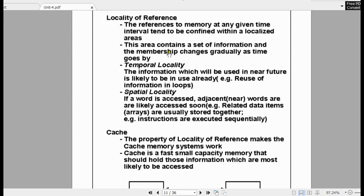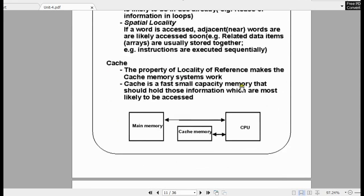Based on these two principles, cache memory was introduced. It is situated between main memory and the CPU. If the CPU wants to execute any programs or instructions, it will first search in the cache memory. If the instruction is found in cache memory, it is immediately accessed by the CPU and executed. If it is not present in cache memory, it will be accessed from main memory, and one copy will be brought into cache memory before execution starts.